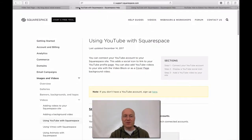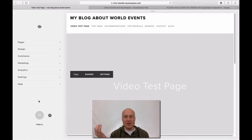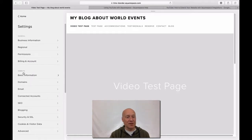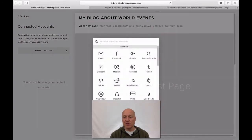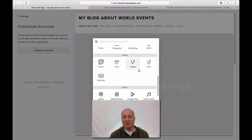Without any further ado, let's get started with the installation. I have already logged into my account. What you will have to do first is connect your YouTube account to your Squarespace website. You will have to go to the Settings menu on the left, and then under Website, choose Connected Accounts. Here you will connect your YouTube account to your Squarespace website. Click Connect Account, and in the window that shows up, scroll down a little bit to see the video section and click YouTube.